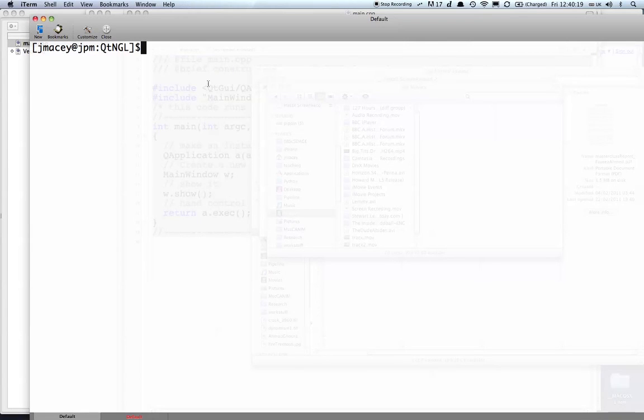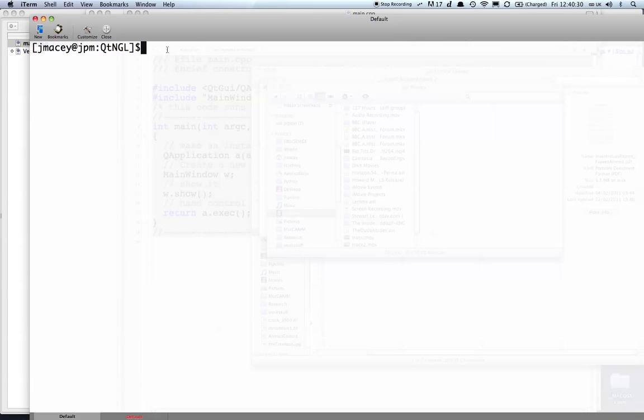First off, I've got a directory here called Qt NGL and I'm going to build up my directory structure so that it conforms to coding standards. So mkdir include where the includes will go,